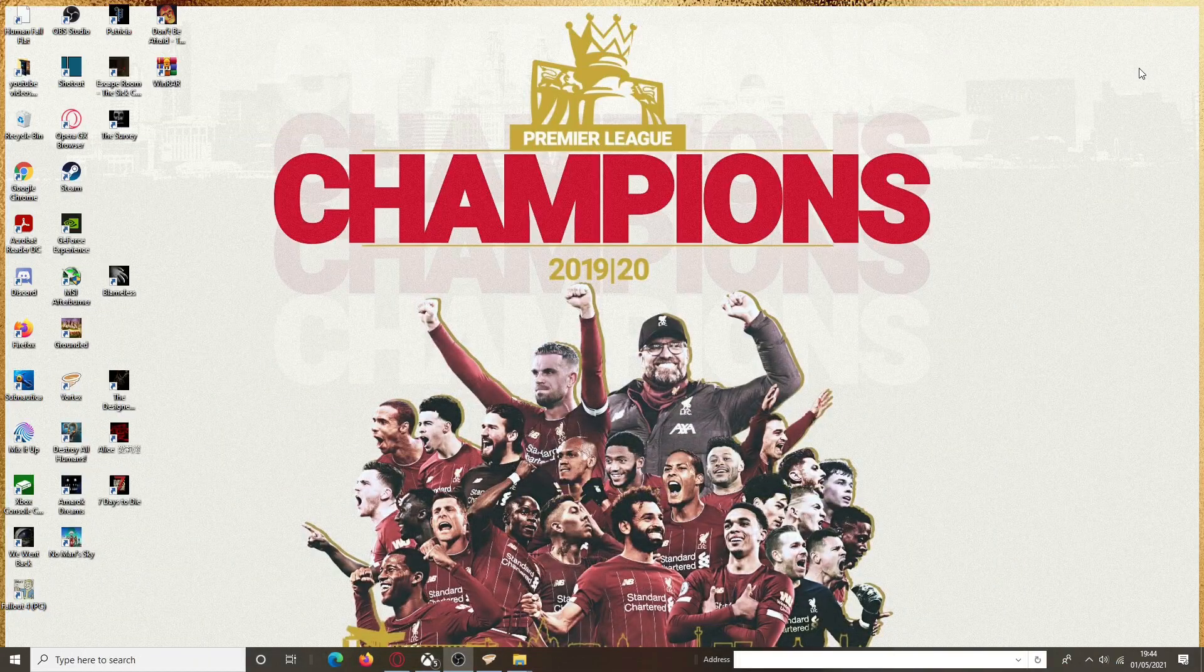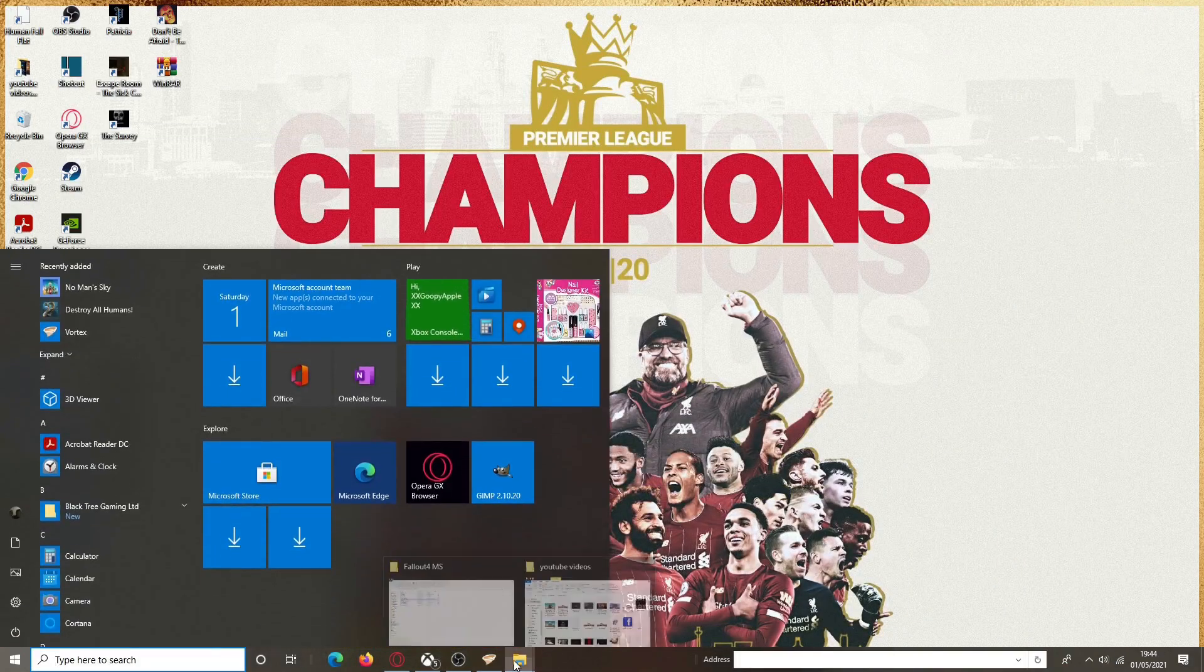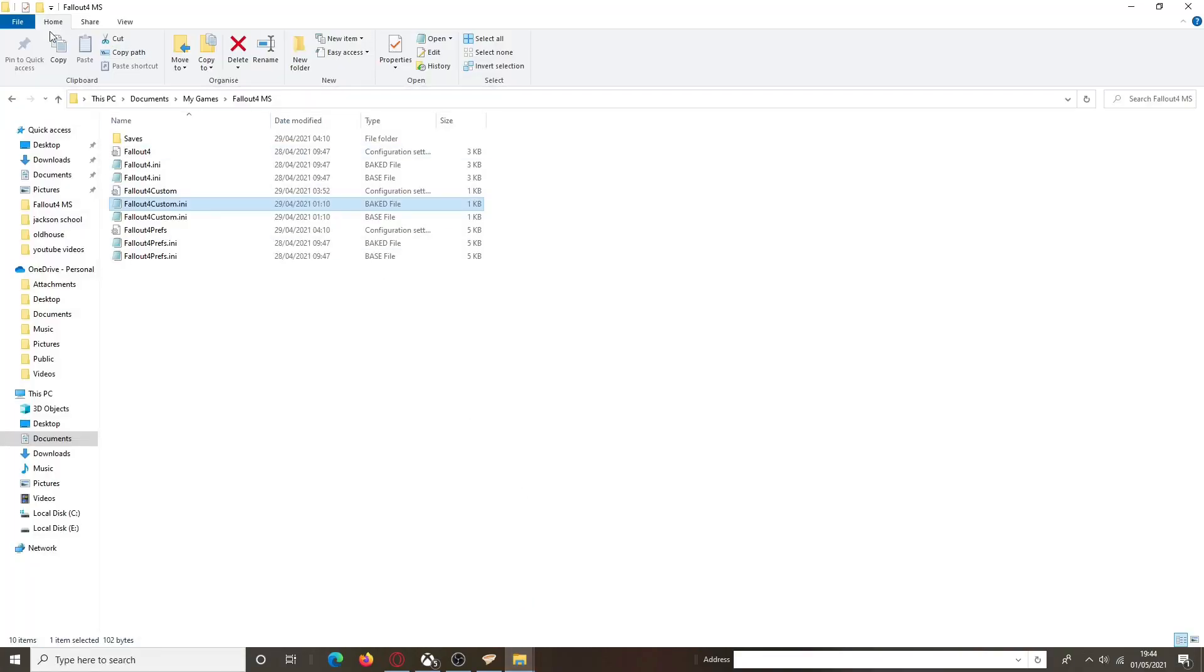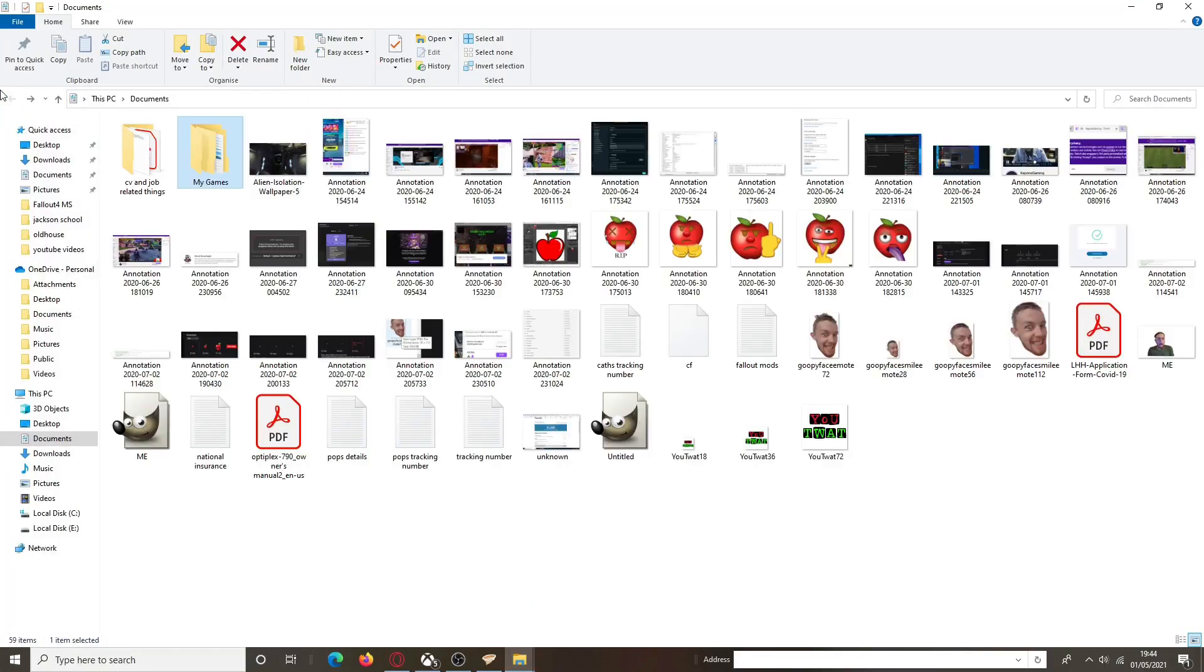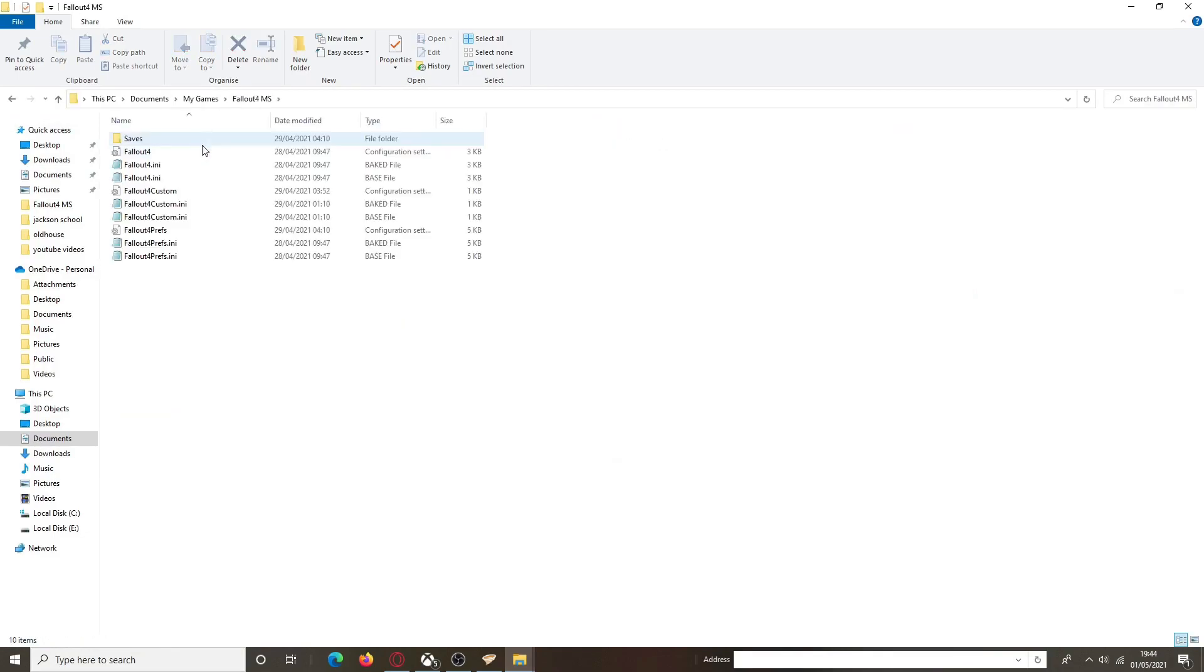Right before we actually download this, we go into our documents. I'll go right back to Documents, so we're exactly where this is. Documents, right. We go into My Games, go into the Fallout.